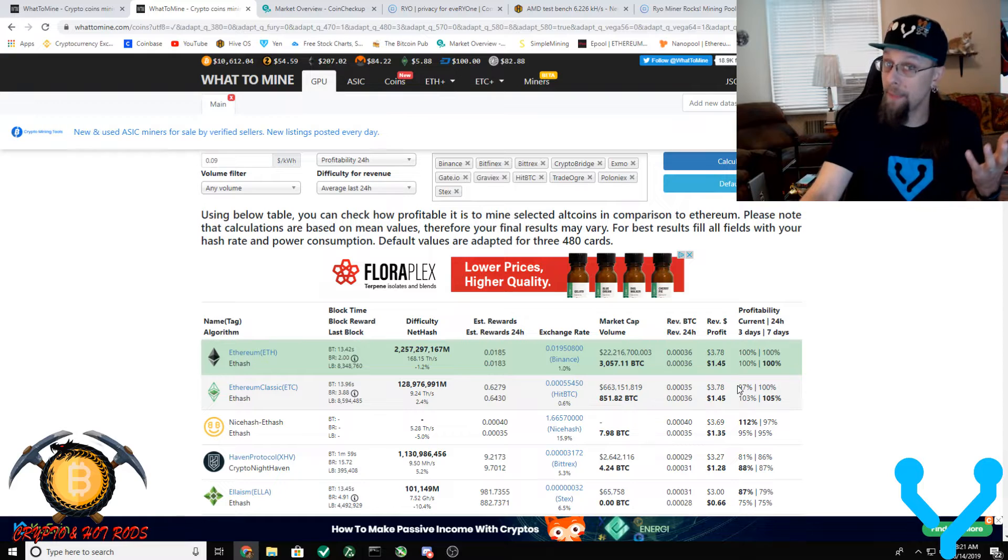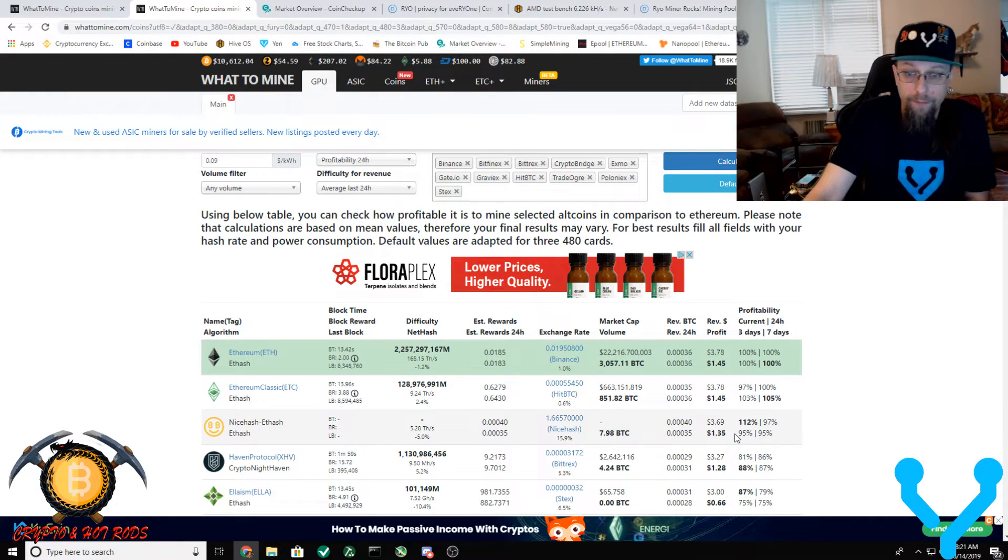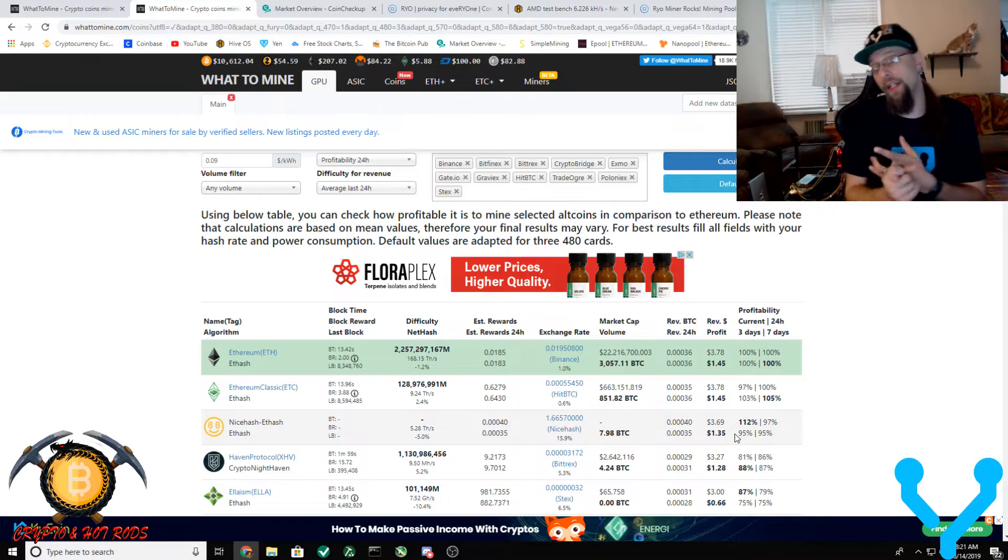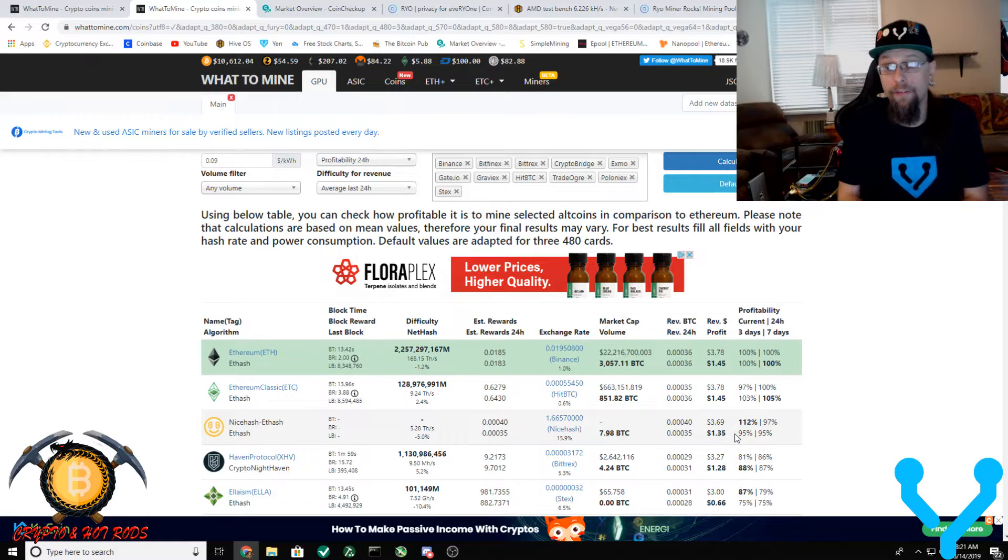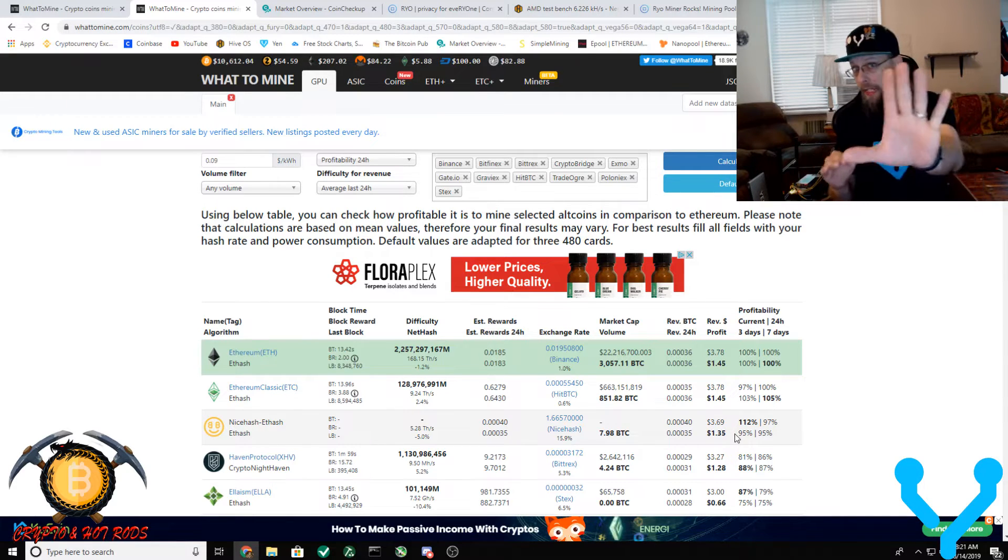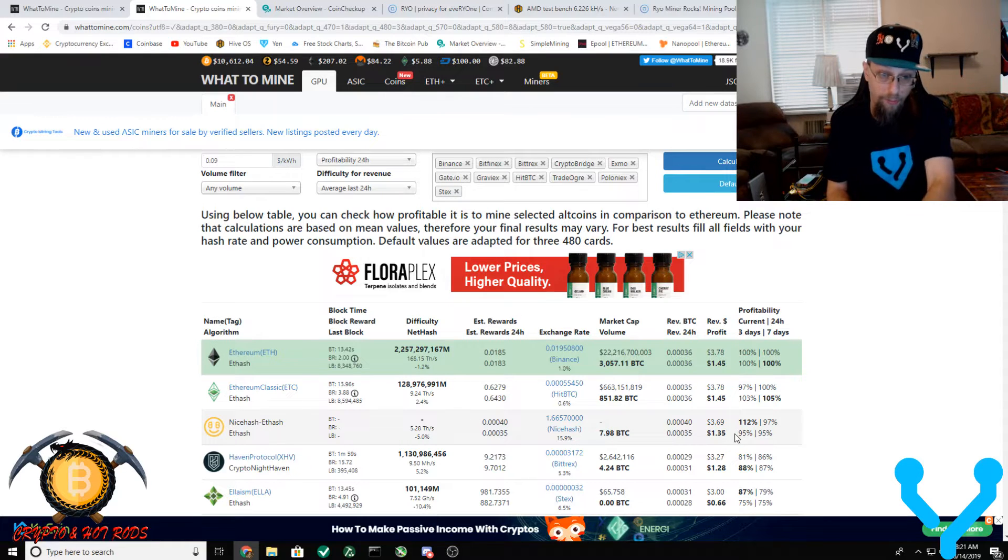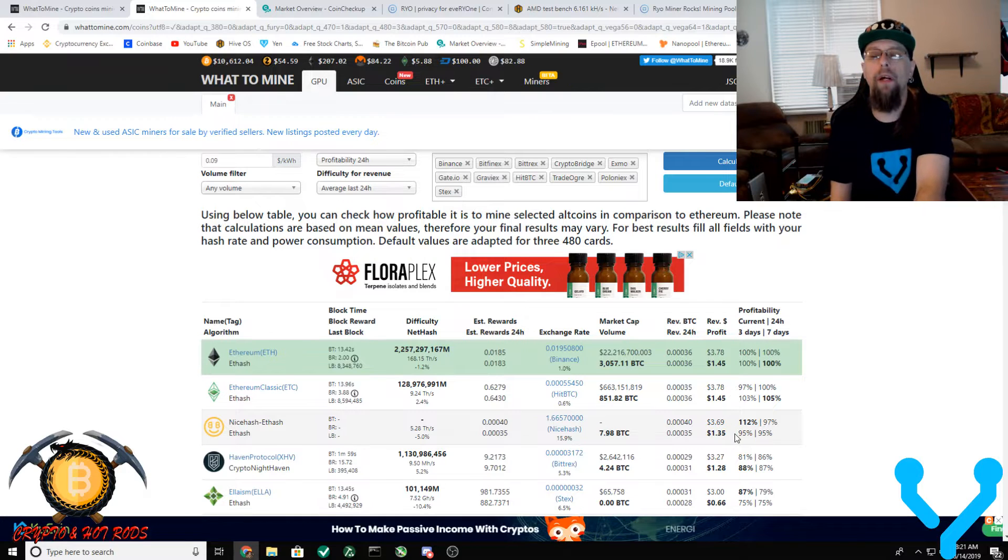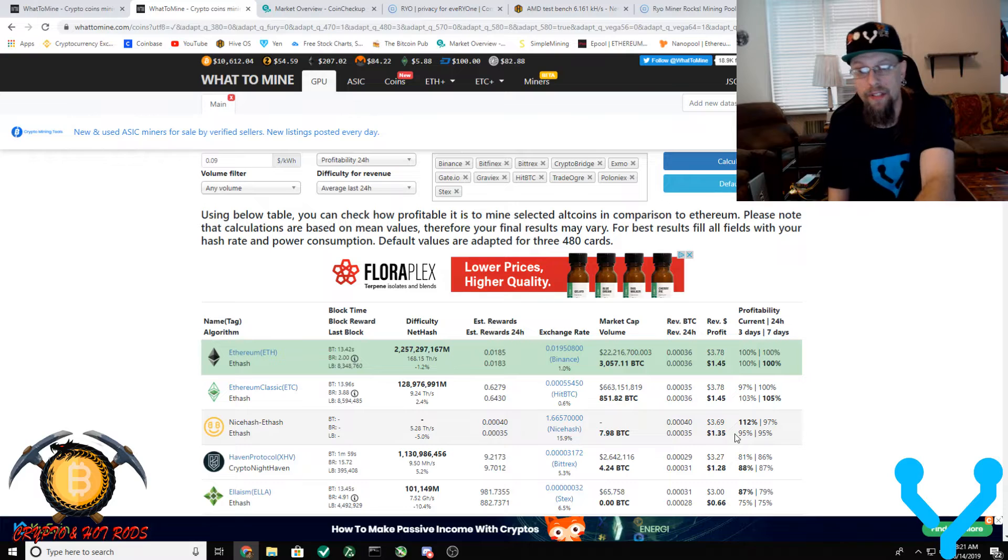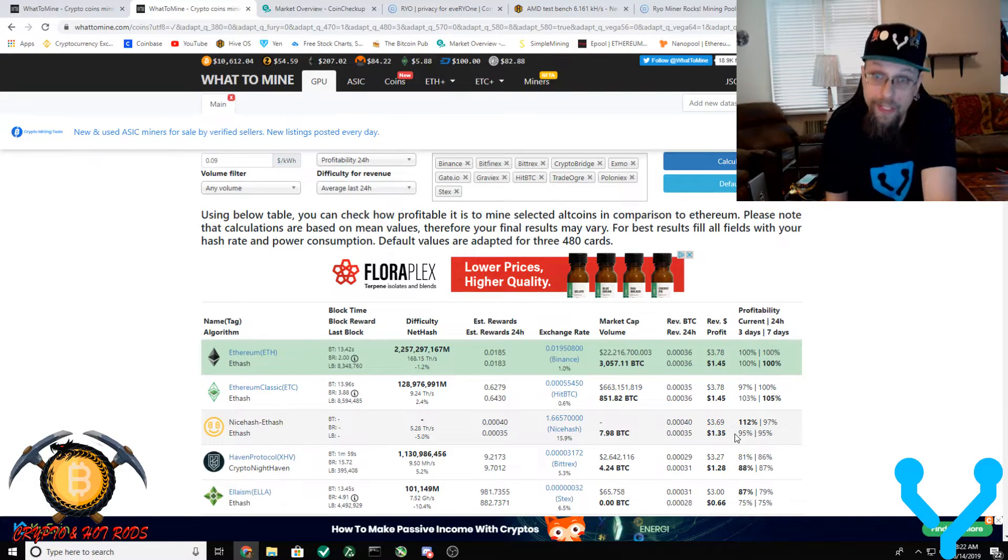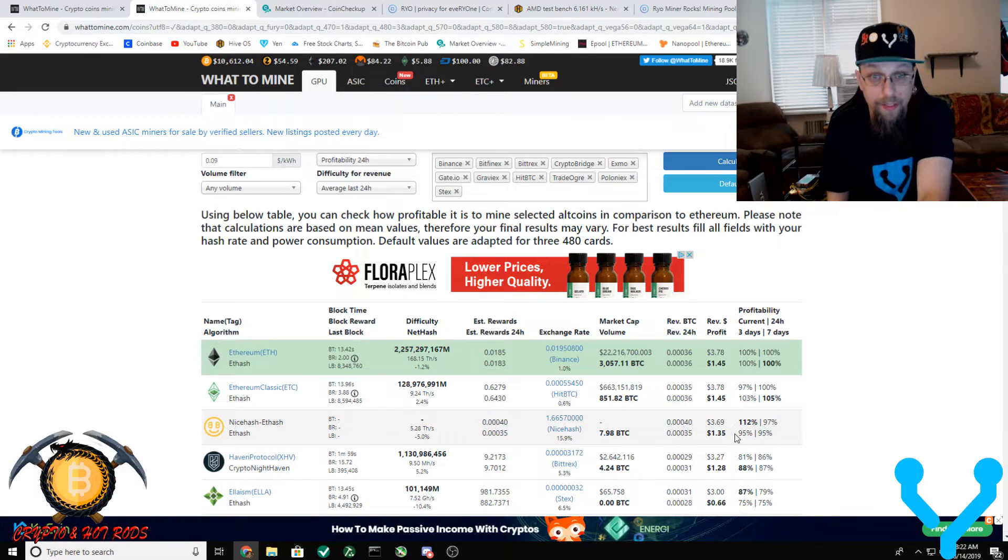If you see here, if I mine directly Ethereum and Ethereum Classic, I make $1.45 a day. Not bad, right? You go on NiceHash with all their fees, their conversions, all that stuff, you're now getting paid $1.35 in Bitcoin. Now granted, you're making Bitcoin, you're not having to convert your Ethereum or Ethereum Classic into Bitcoin, it's just automatically given to you. But you're losing 10 cents in the process.